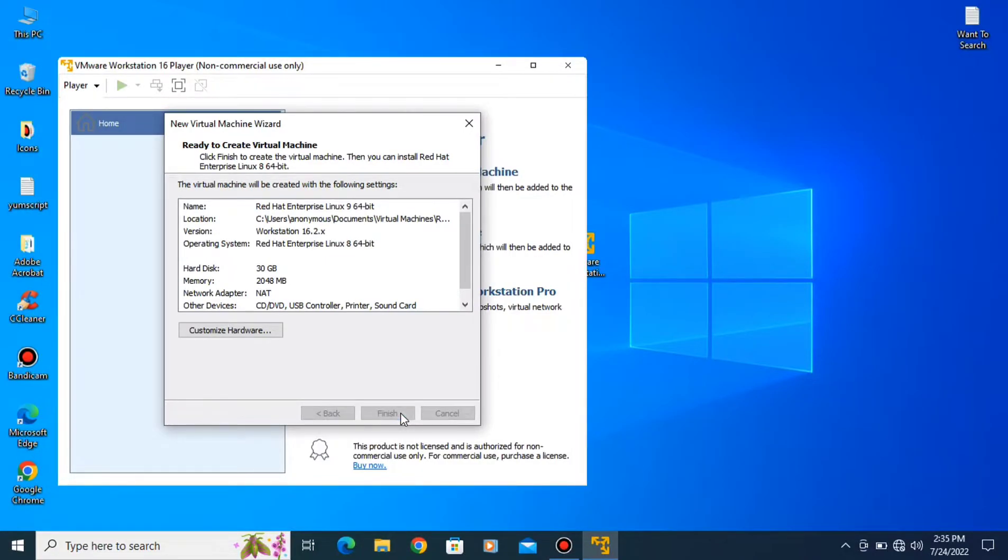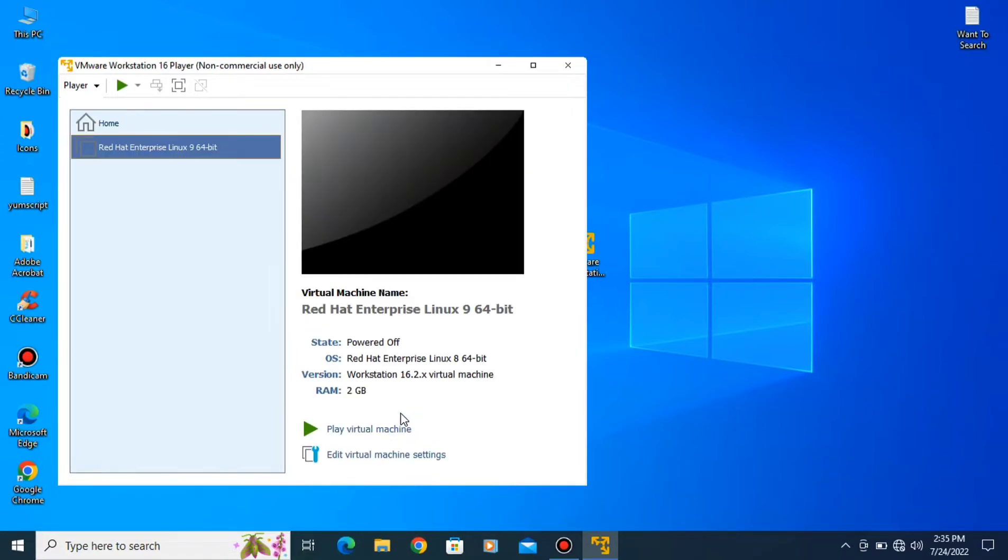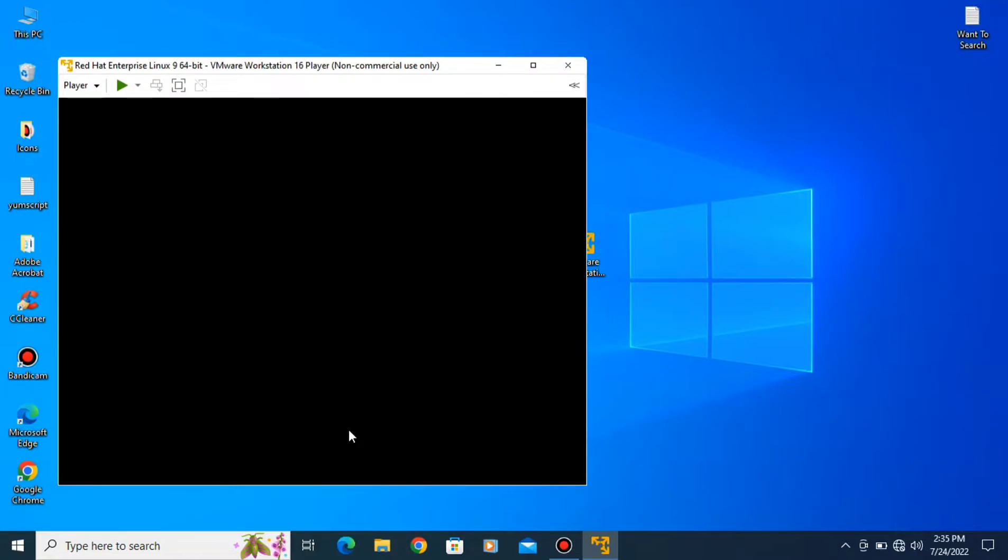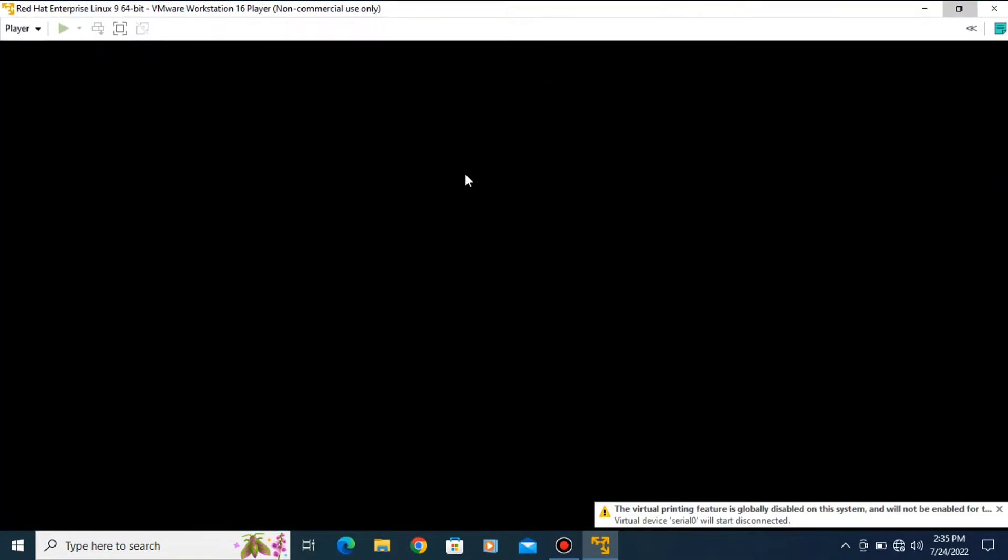This will create the environment. Now you have to play this, so click on play virtual machine. Now we are in the installation window. You have to select test this media and install Red Hat Enterprise Linux.